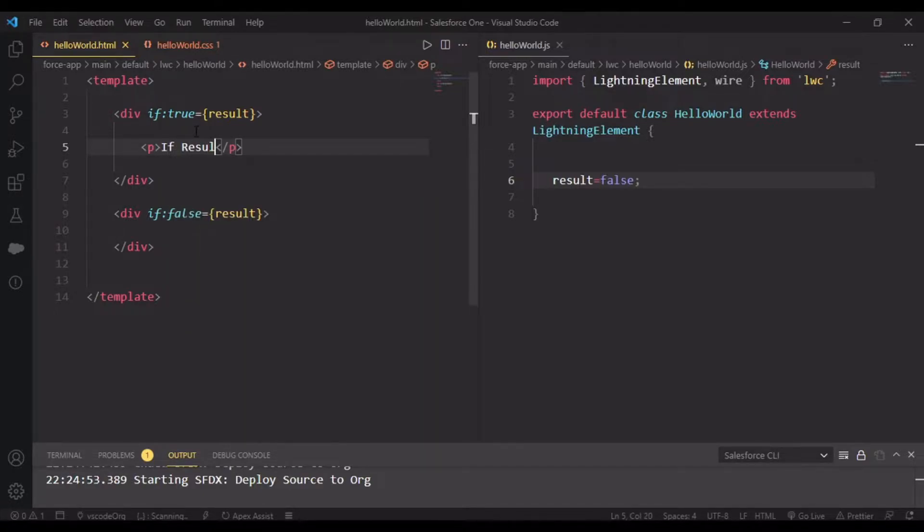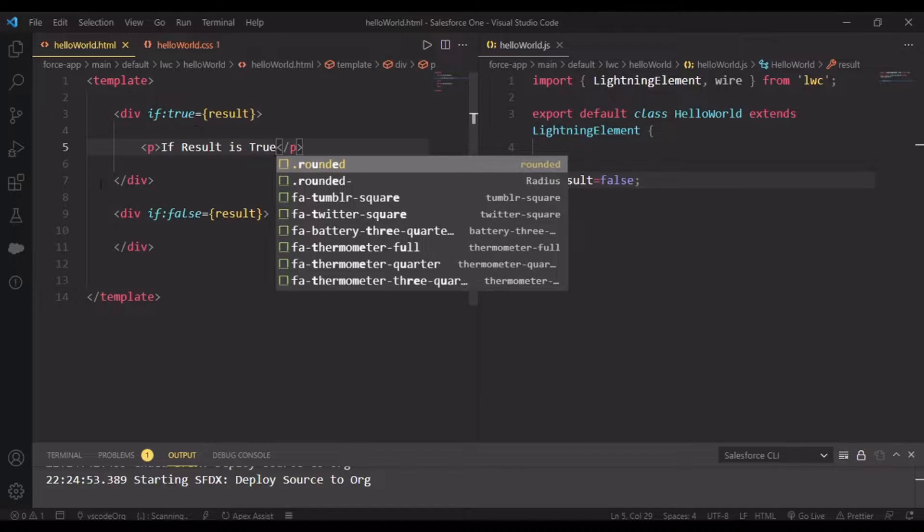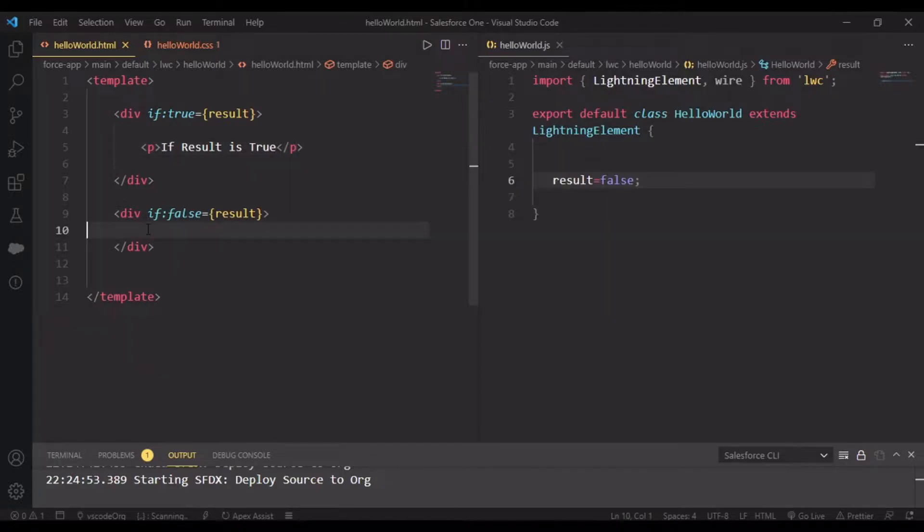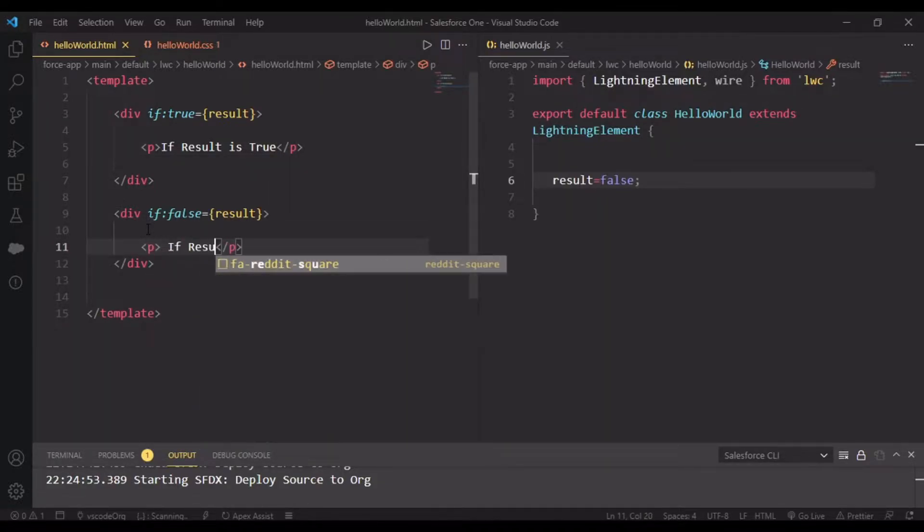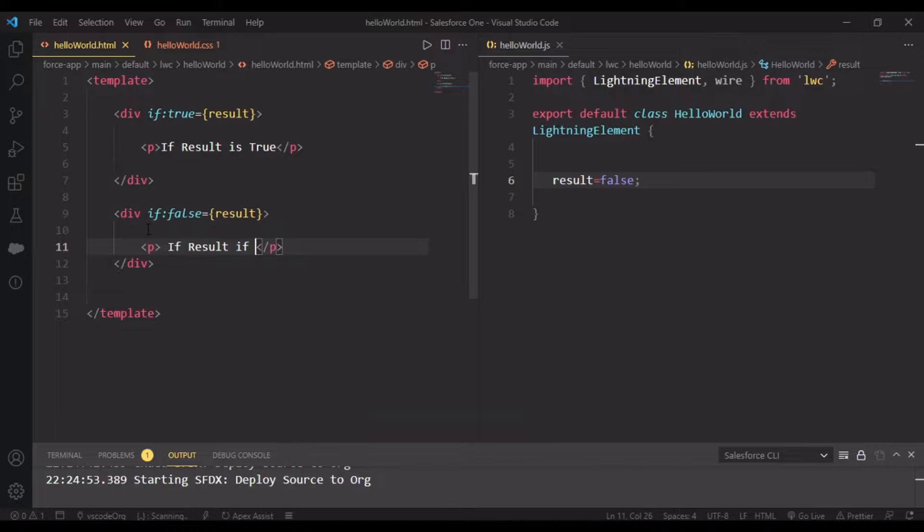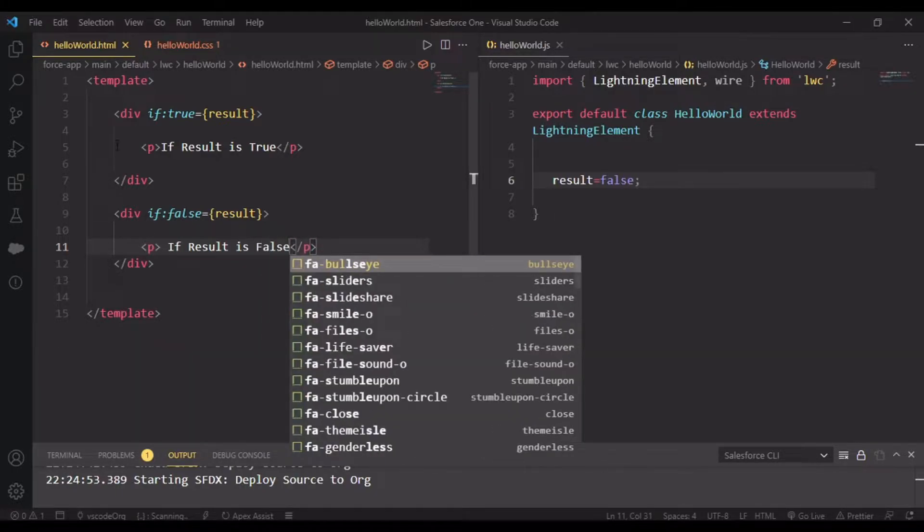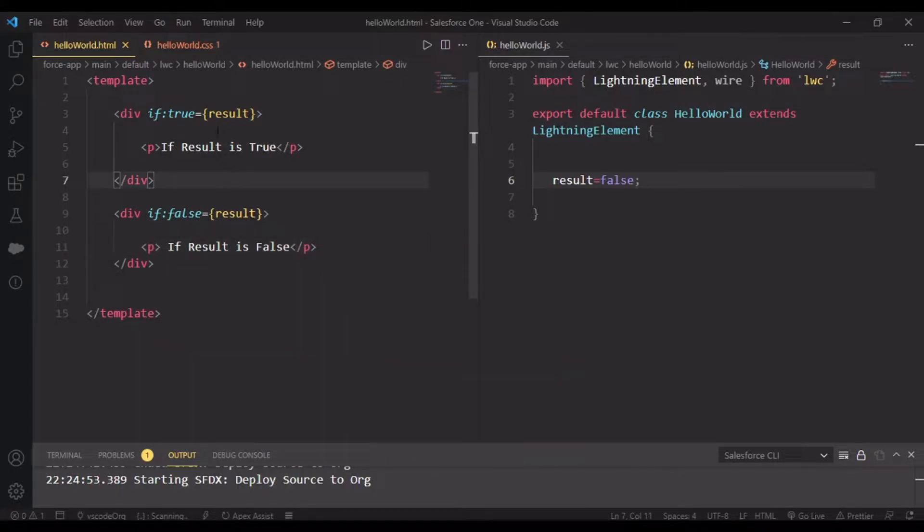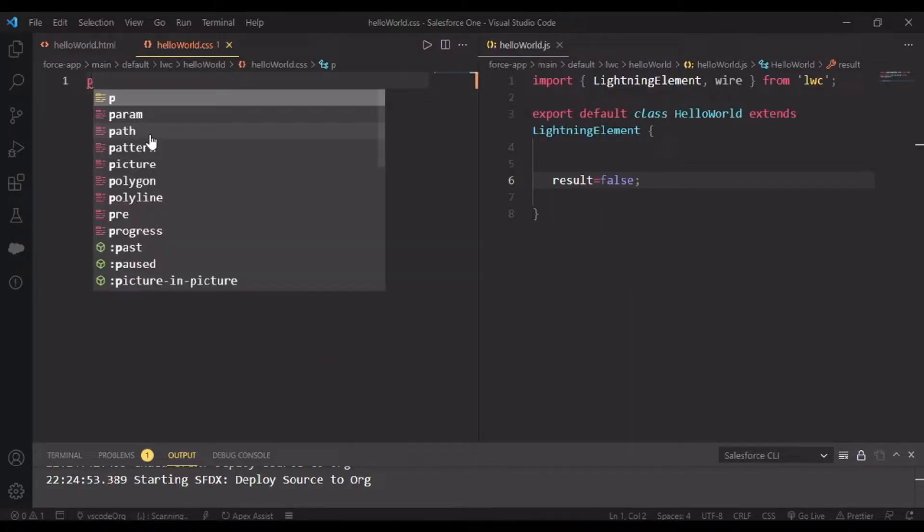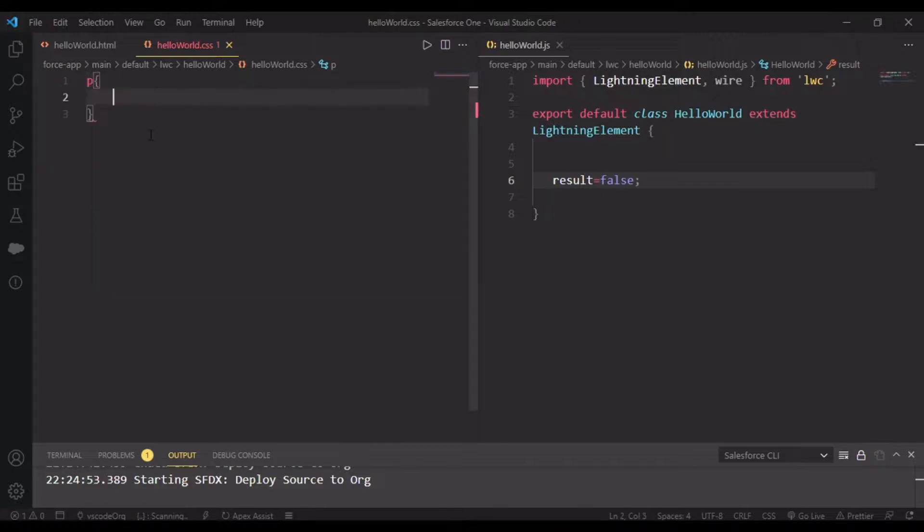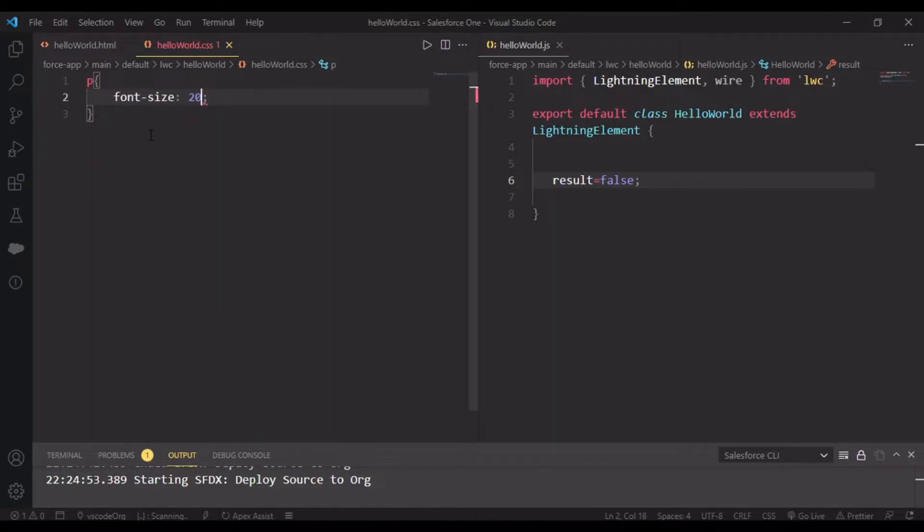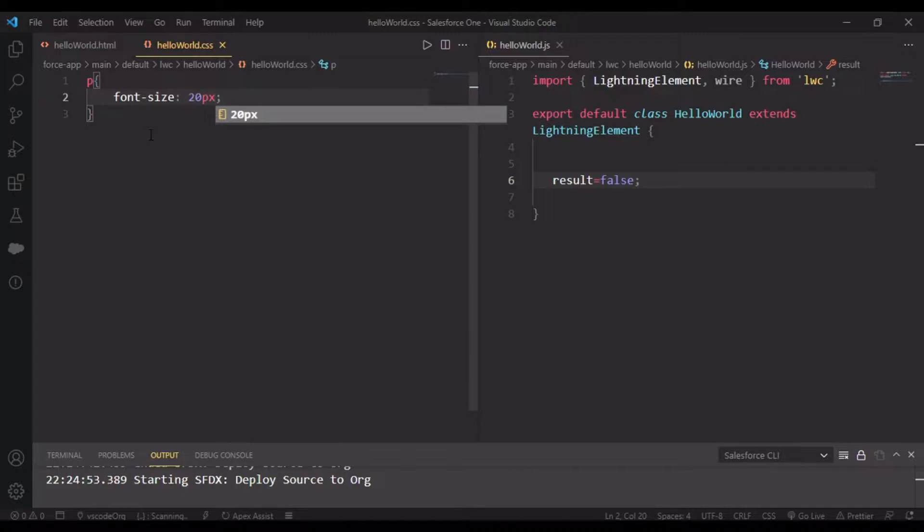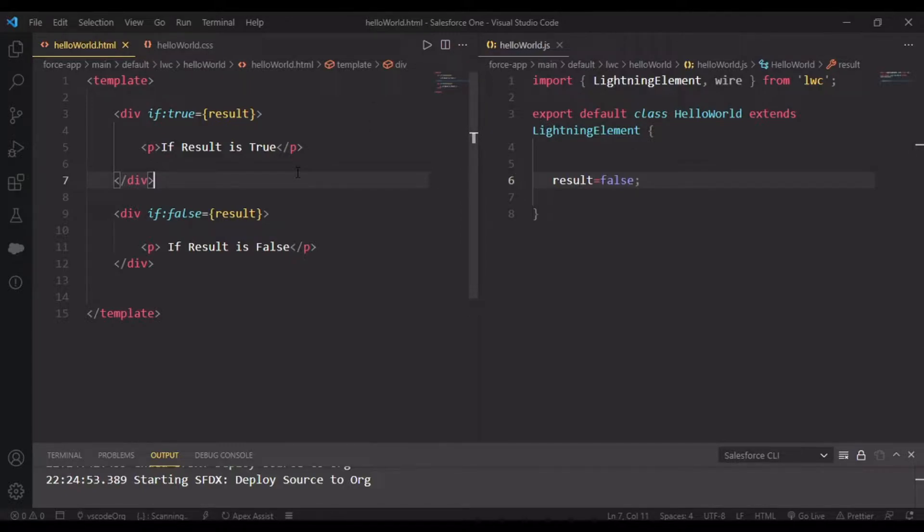If result is true, and in this if result is false. We'll also be styling this p tag with font-size 20 pixels. Let me run this.